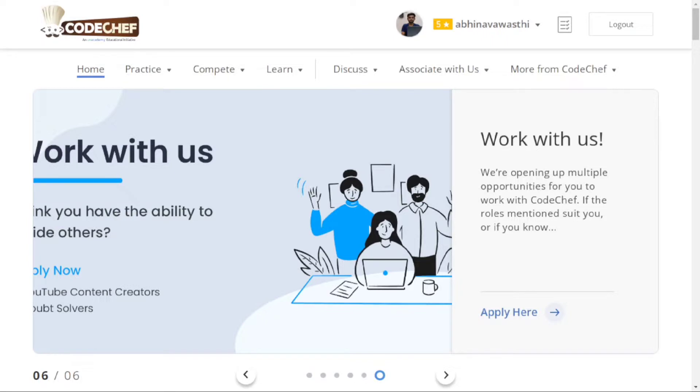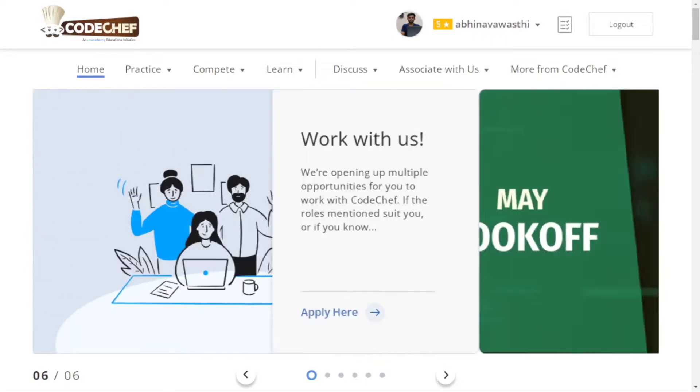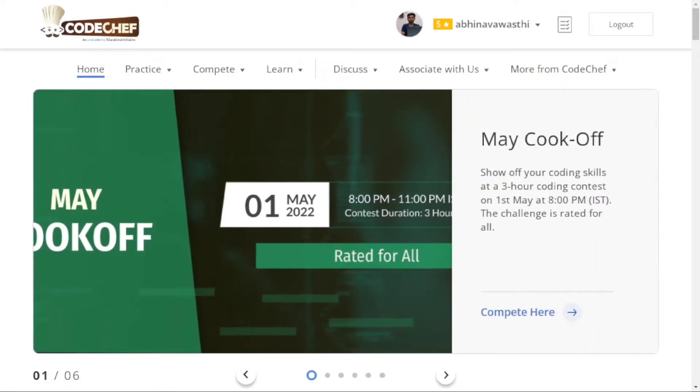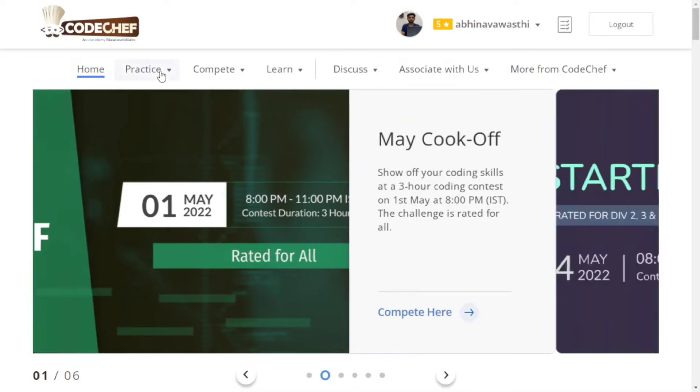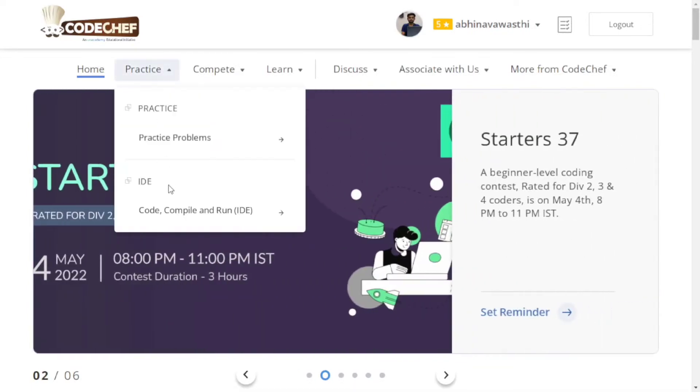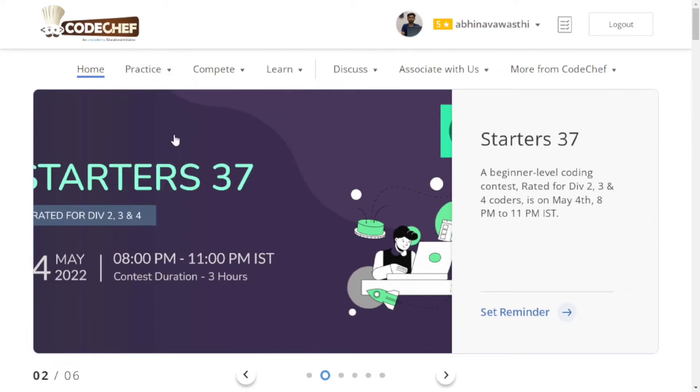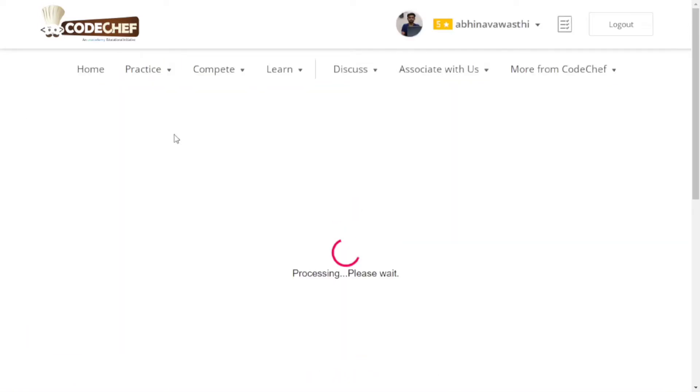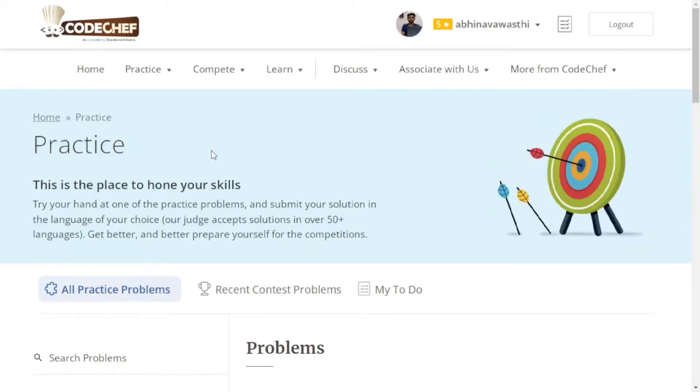So in this video, our main focus is on how to practice problems on CodeChef. Here is the practice section. You can check out the practice problems section. This is the practice section of CodeChef where you can practice problems.